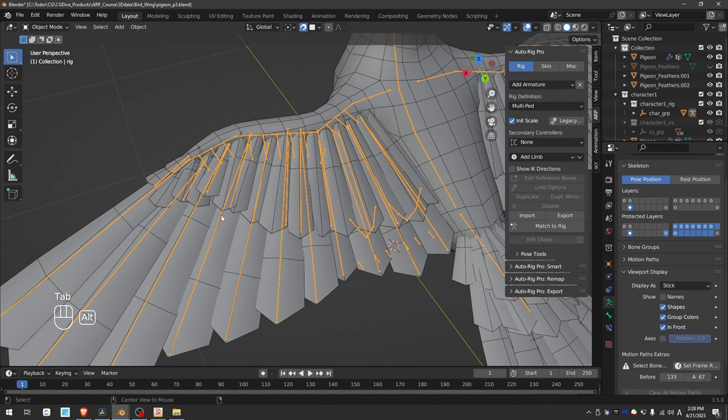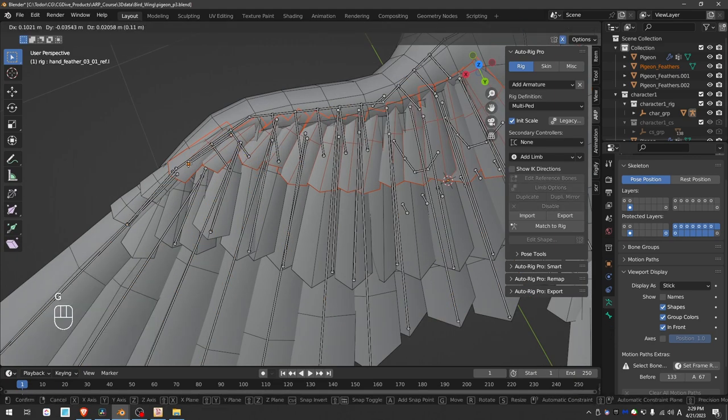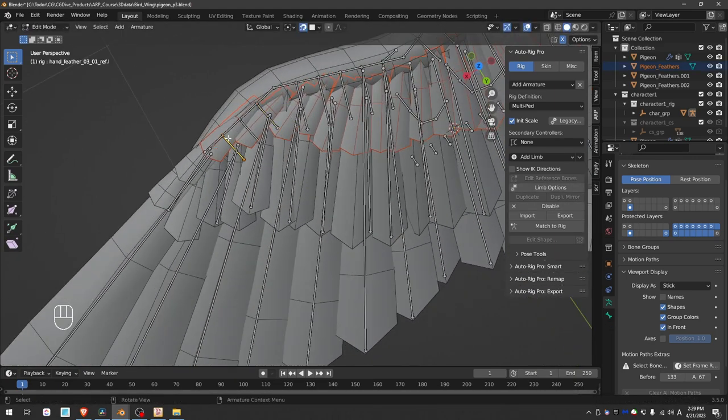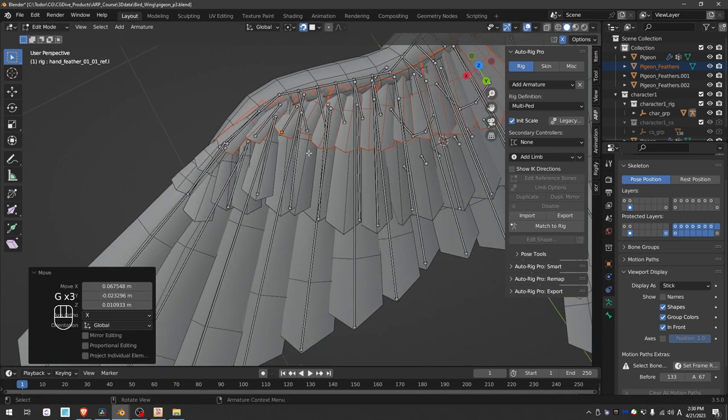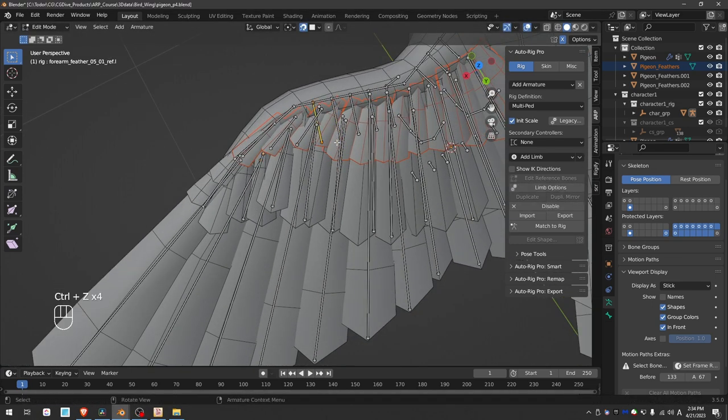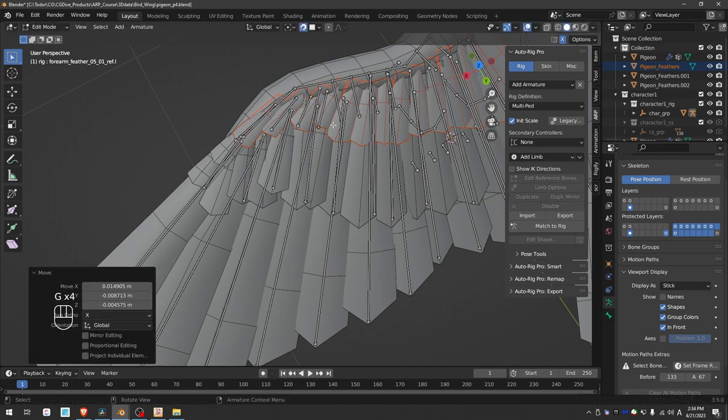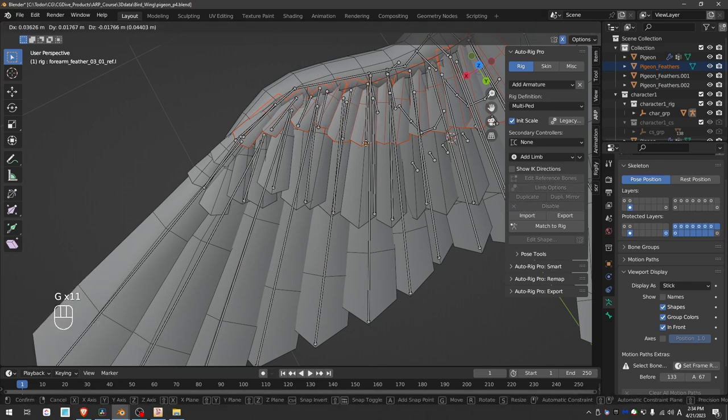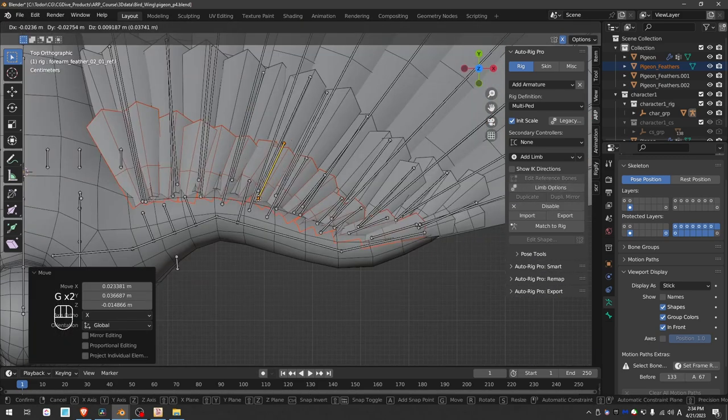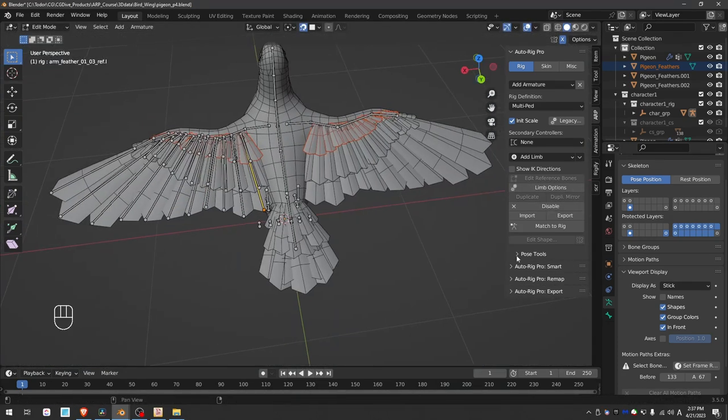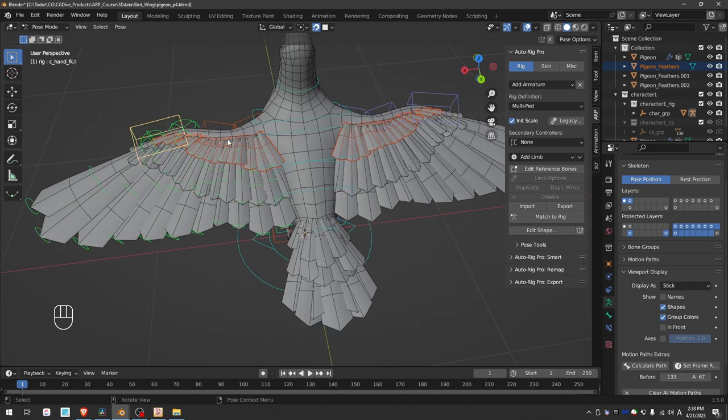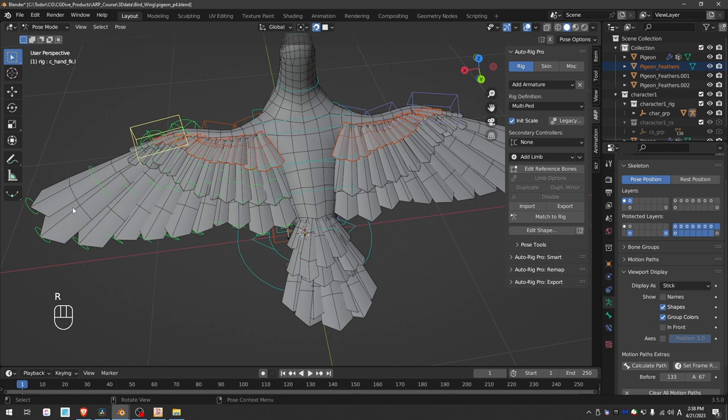Then unhide the top layer of feathers and align the top feather bones in the same way. Now if you press match to rig, you'll see lots of green controls here at the feathers. So AutoRig Pro generated these feather controls and they are already set up. We just need to make sure that the feathers are skinned to the feather bones.